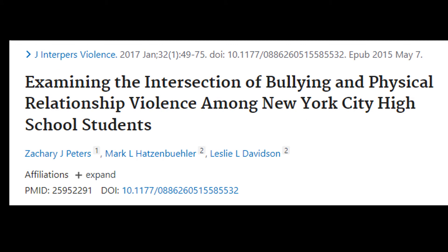Similar to the first two examples, this research title also mentioned the variables of the study — bullying and physical relationship violence. We also know that the study participants were New York City high school students. This is also an example of a good research title because it mentions the study variables, who the participants are, and gives hints as to where the study was conducted.